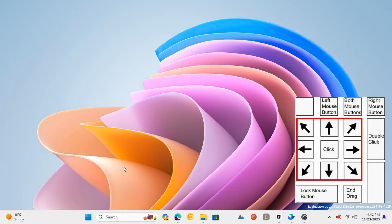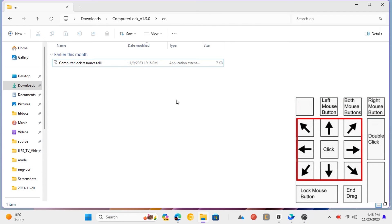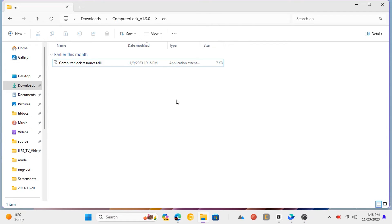By default, the mouse pointer movement is very slow, but you can press and hold the control key to accelerate the pointer.